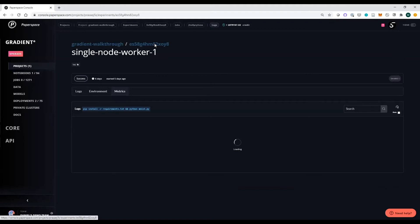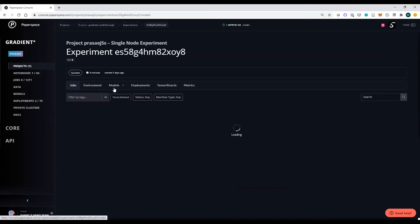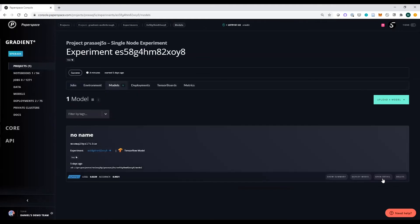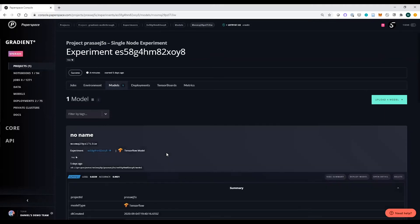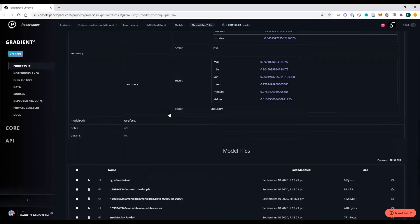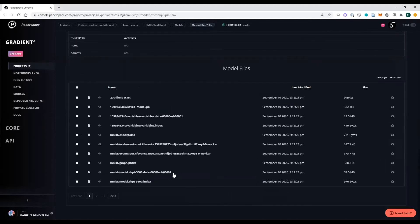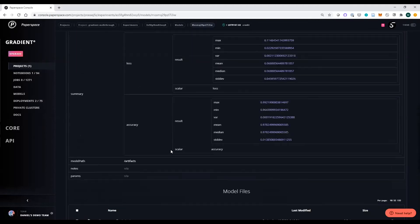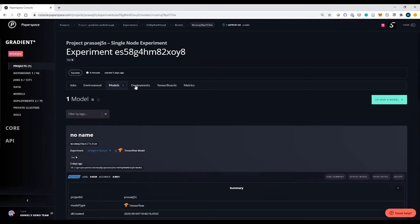Looking at the result of one of these machine learning experiments, we can see we created a model with unique data associated with it. The model has its own unique GUID, a loss and accuracy associated with it based on checkpoints, metadata, and the model files themselves that we can use to deploy this model as a real endpoint.